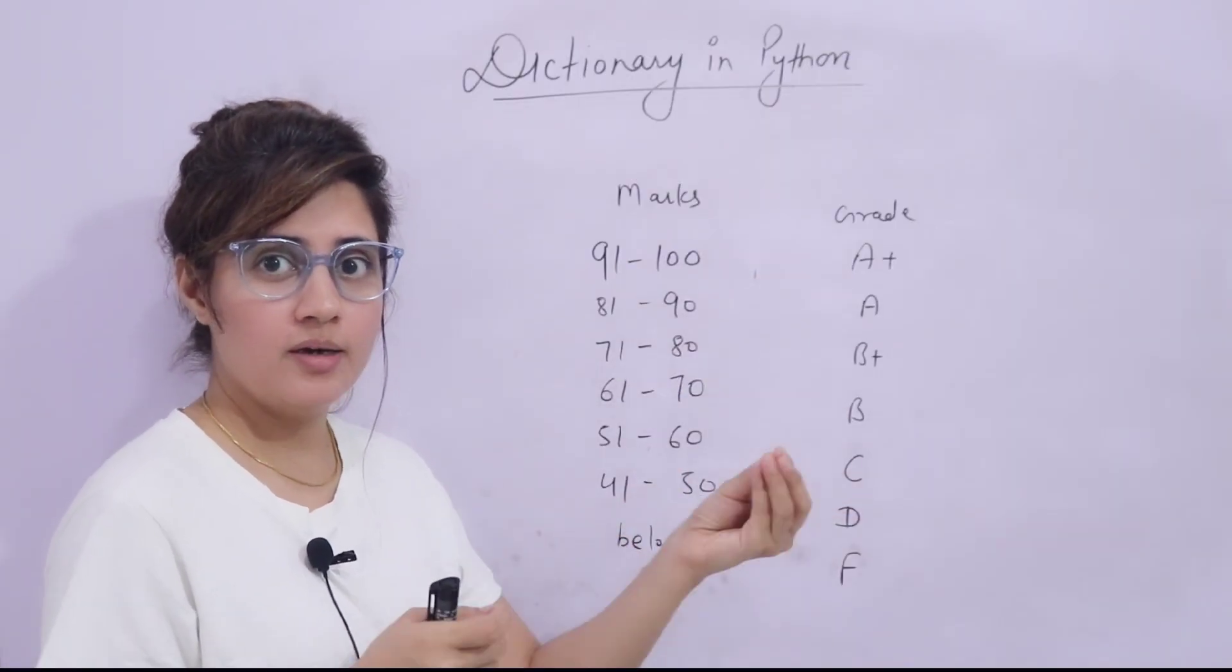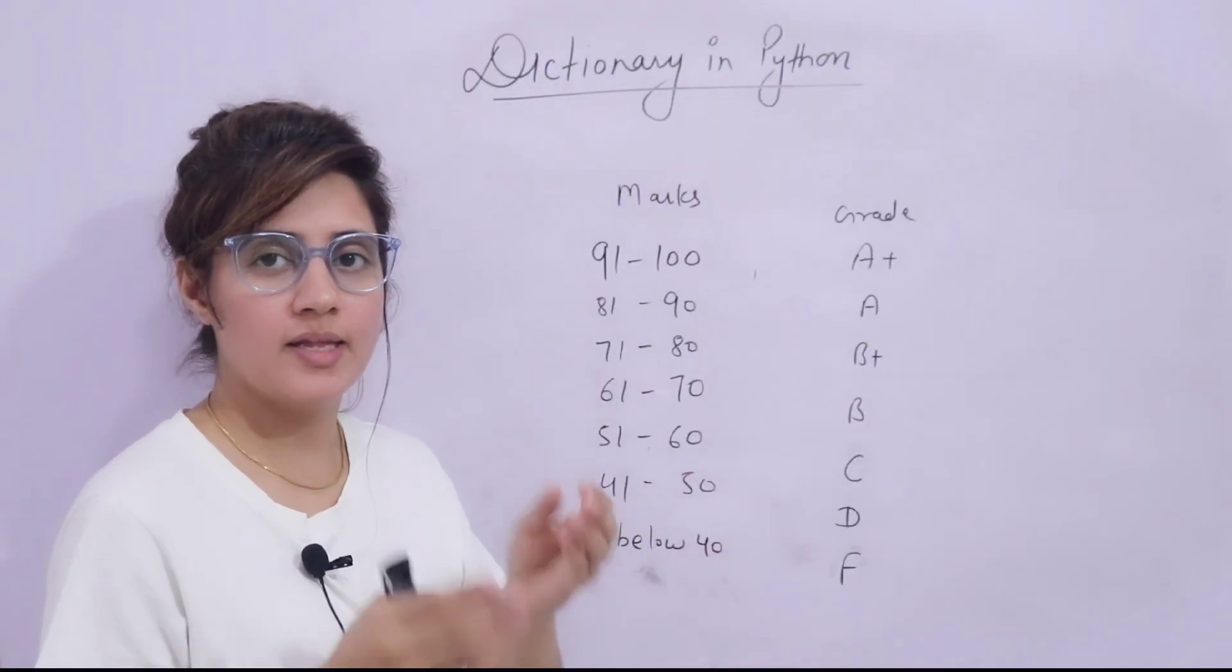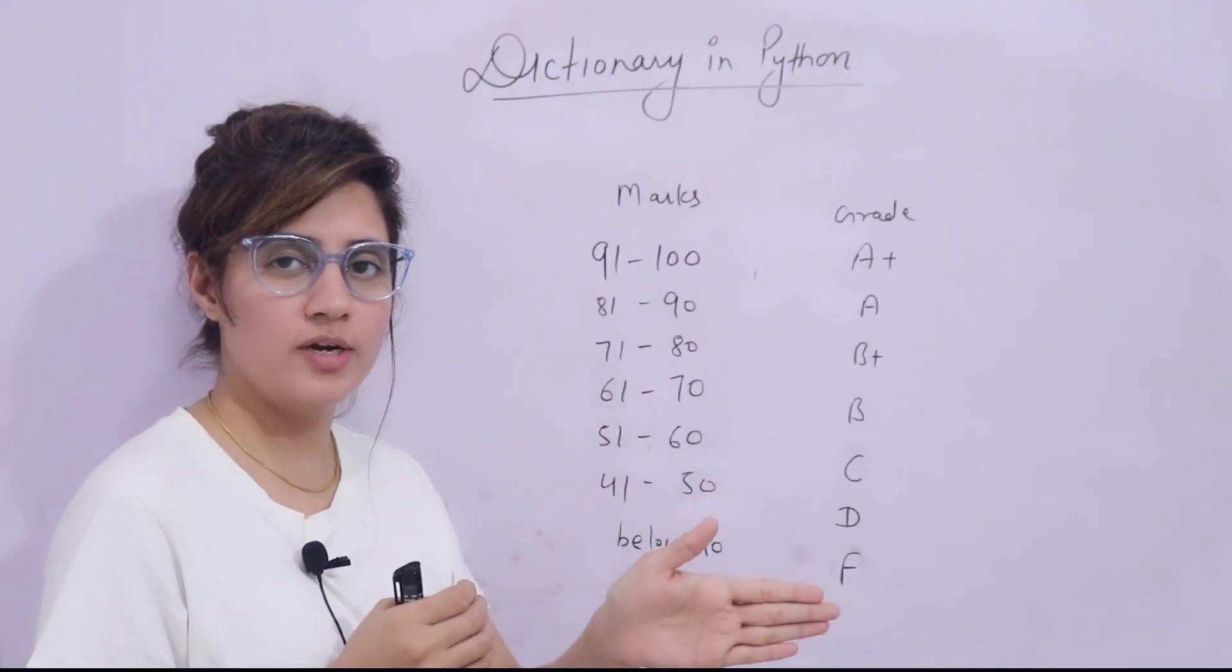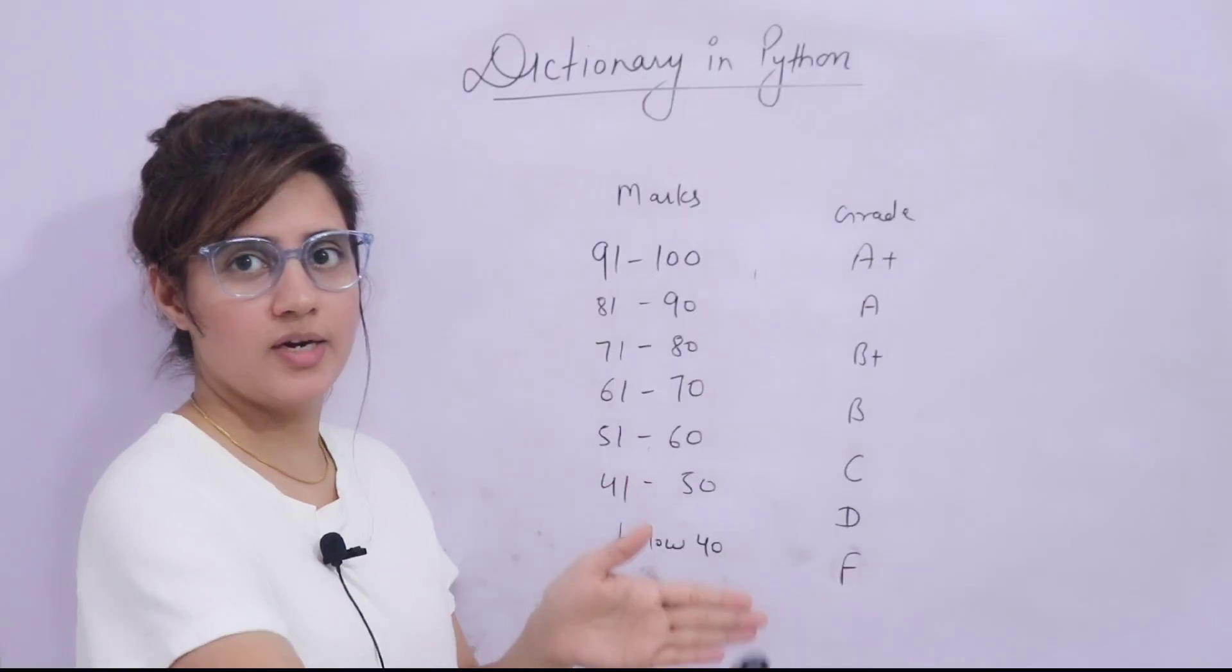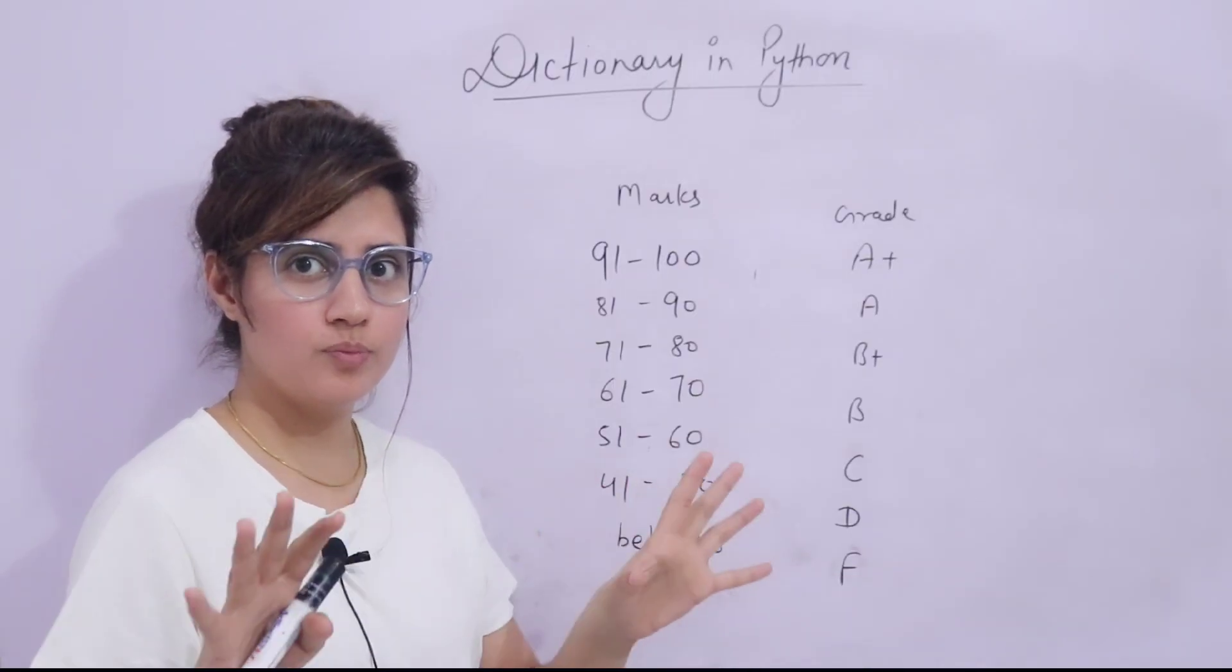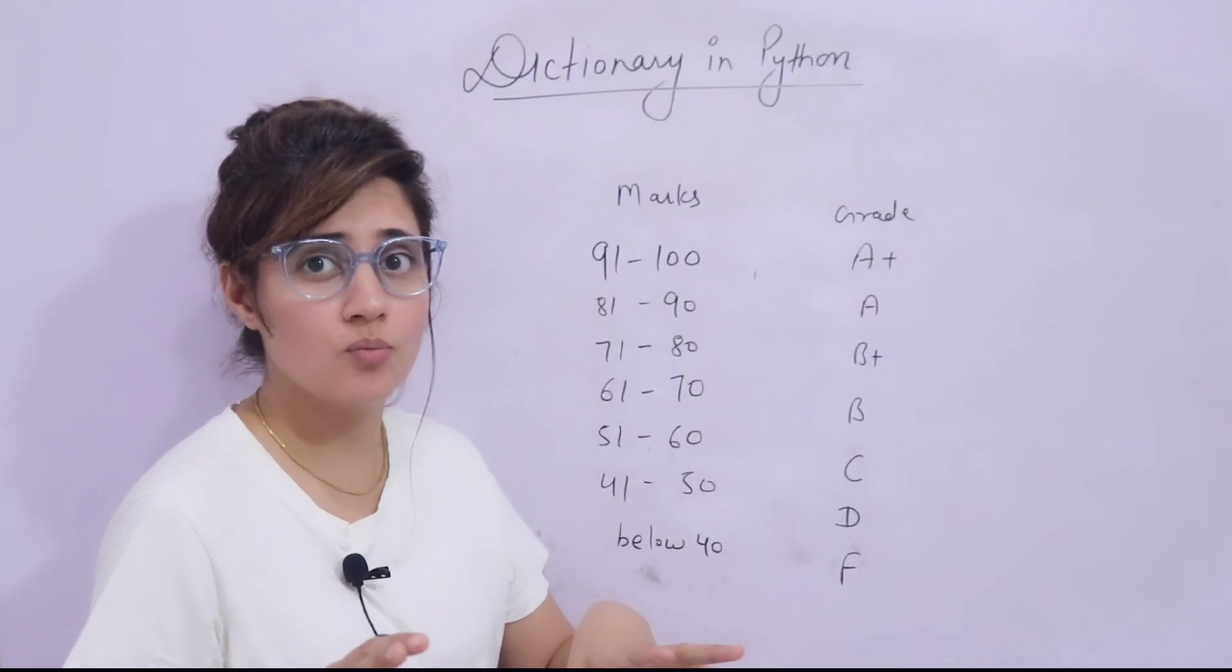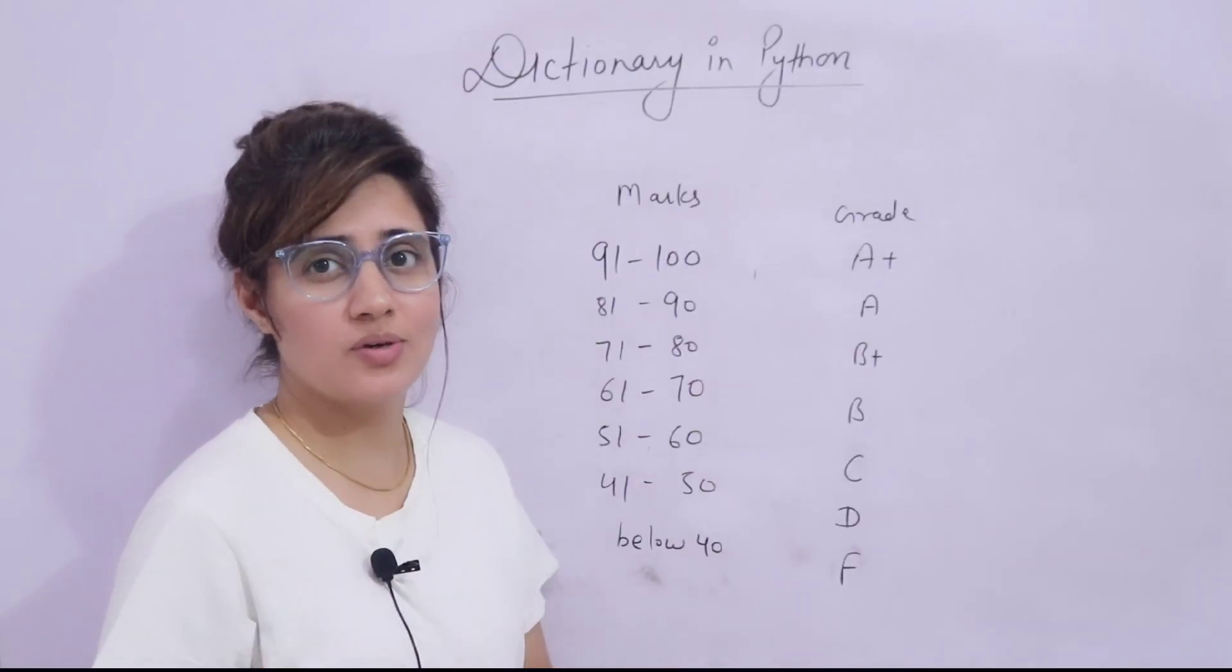The hint is you can take an empty dictionary, student_grade. And in that dictionary, you can just put student names and then grade rather than marks. I hope now you are getting my point. So please now, pause the video and give it a try.